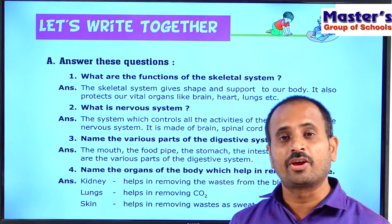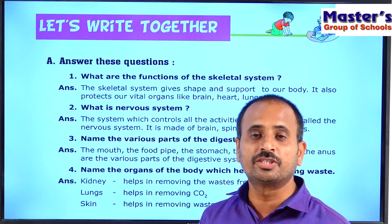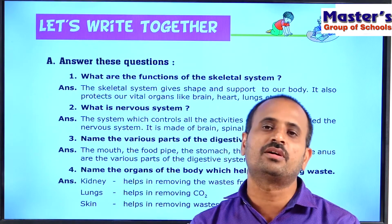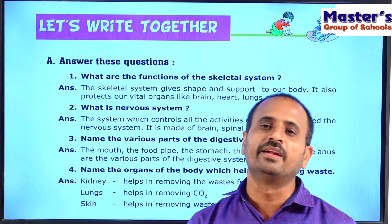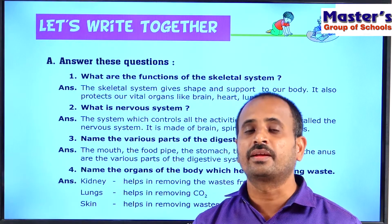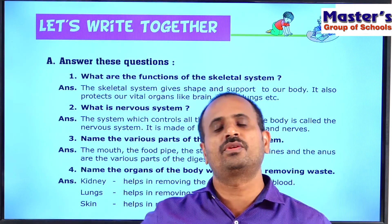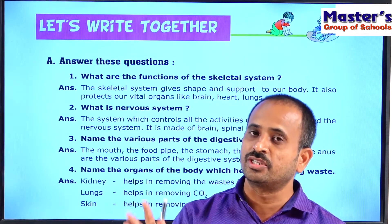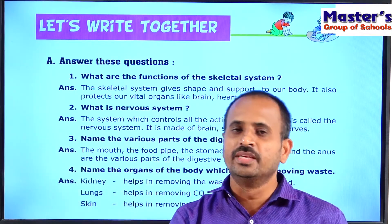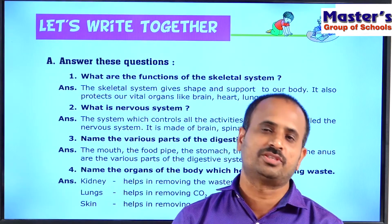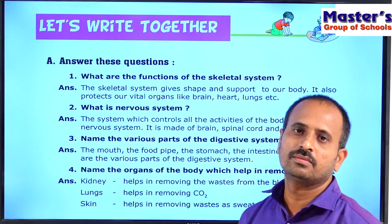The nervous system can also be called the communication system of our body. Its main parts are the brain, spinal cord, and nerves. The brain receives information from our sense organs — eyes, ears, nose, tongue, and skin — and sends information back to them. The spinal cord receives information from various body parts and sends it to the brain. The nerves act as carriers, carrying information from body parts to the brain and back.